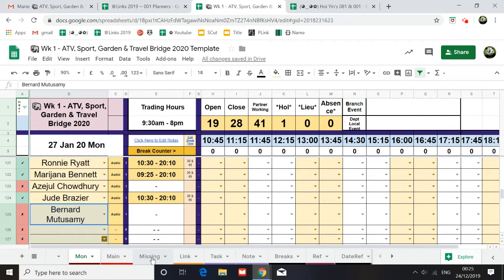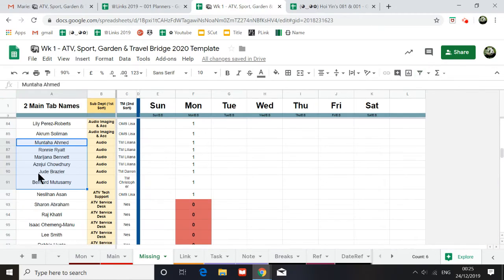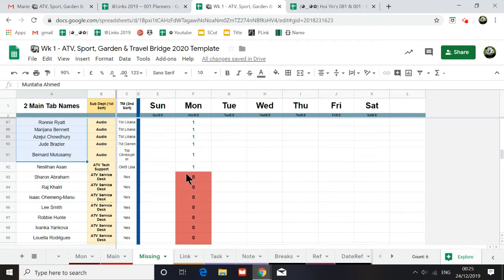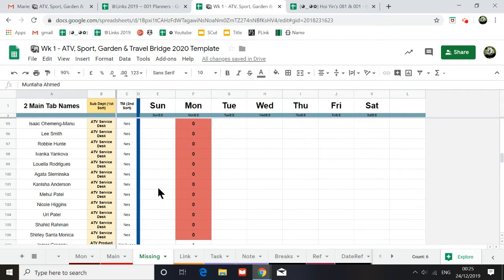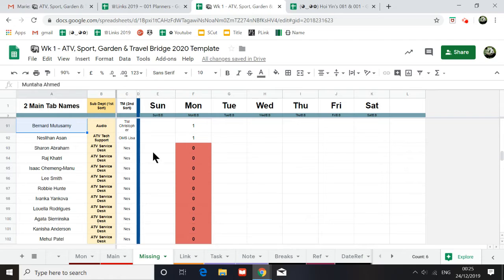And so, once I have copied and pasted this in, if you go to the missing tab, can you see? I put them in. Now, the audio, the service desk, it seems that you're not putting these people on.